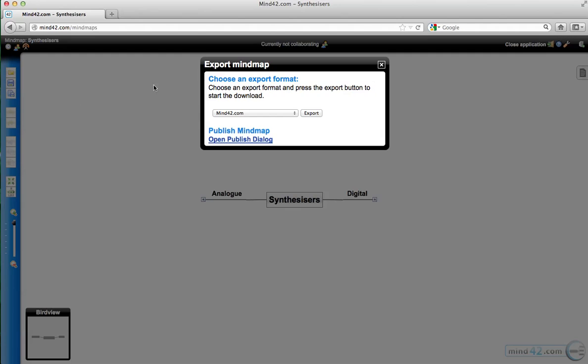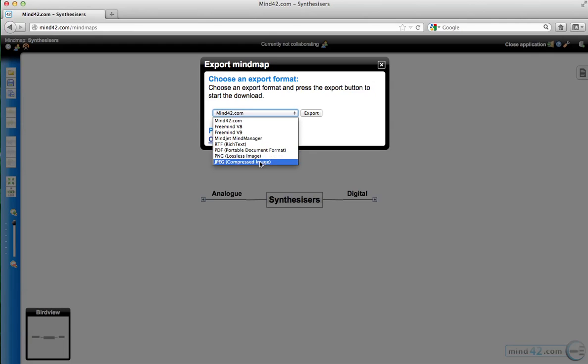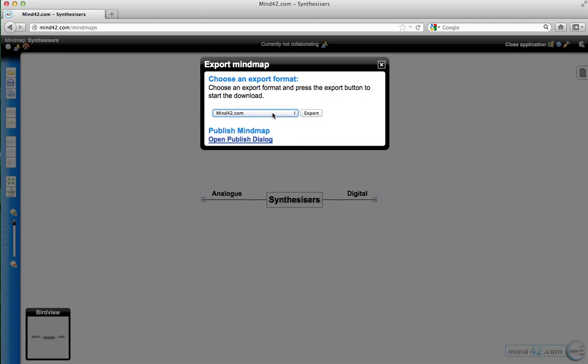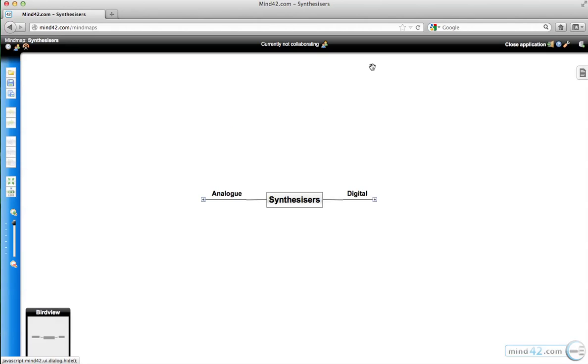When you're finished with the mind map, you can choose to export it. You can export in a number of formats, but the main ones that are very useful to us at the college are a PDF which we can then upload to Blackboard, or a JPEG image which can also be uploaded to Blackboard, and the students can then take this away with them. You can also export to FreeMind, which is a piece of mind mapping software that works offline, but they do have to download some software. That's where you can export your finalized mind maps.